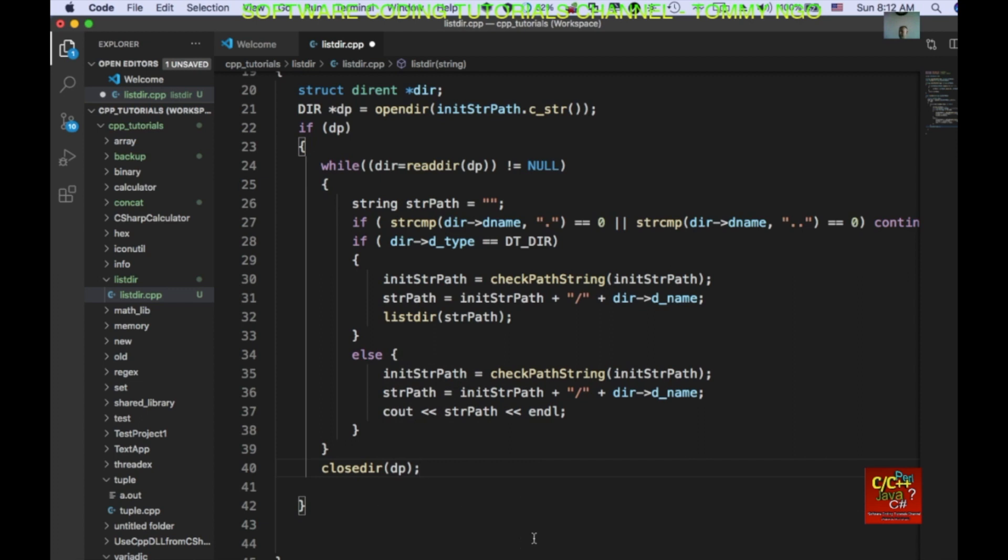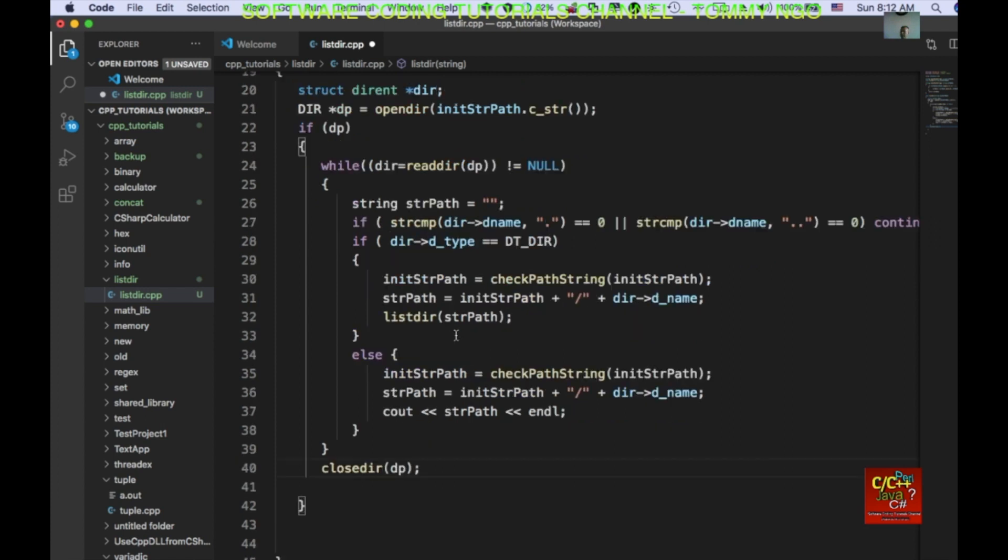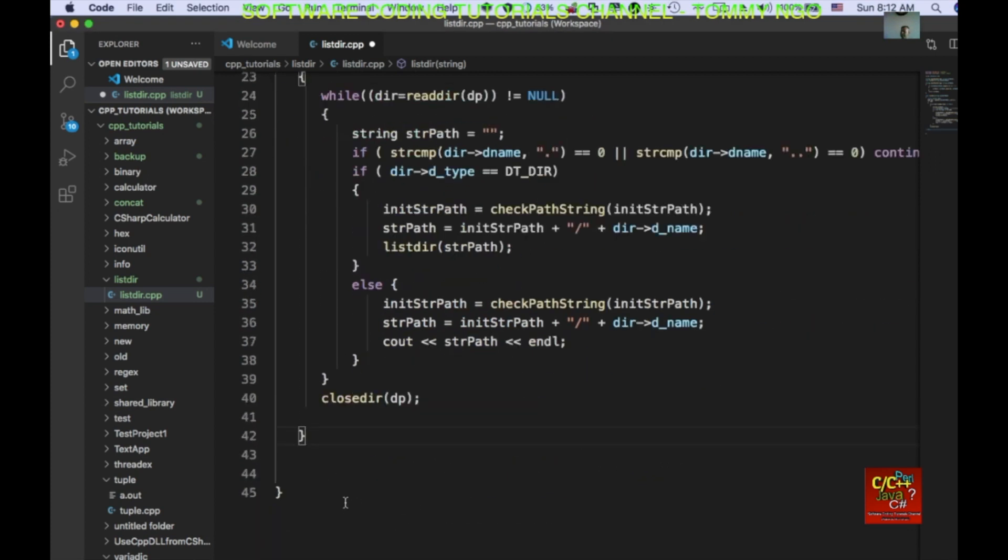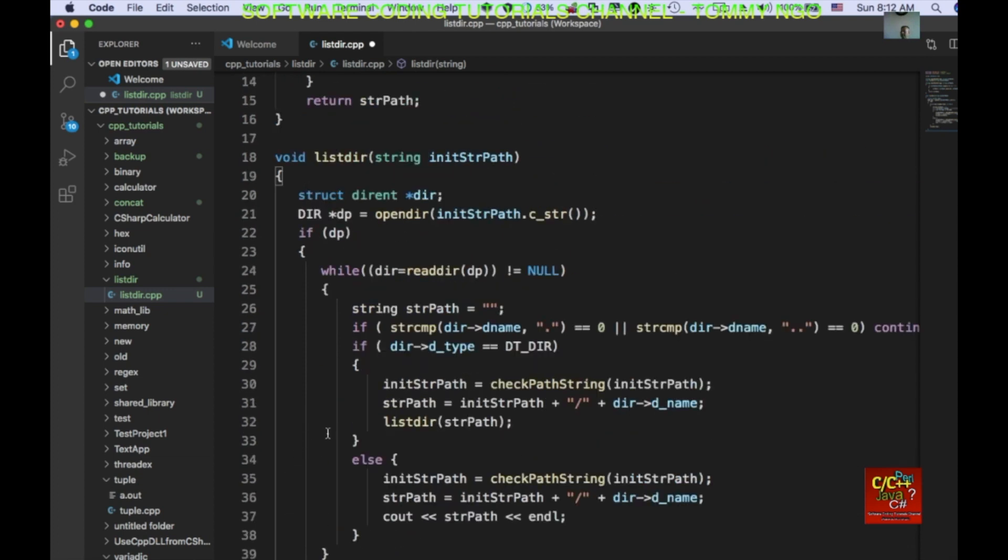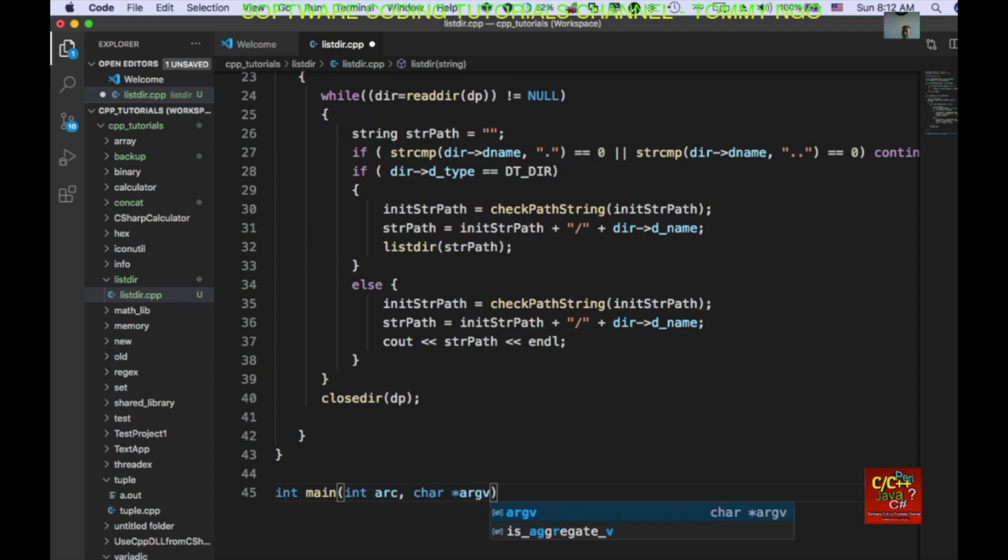Okay. So, that should complete our function for the lister for listing the actual directory. So, next thing we want to do is in our main routine. And in the lister, we don't really return anything. So, it's a void. So, in our main routine...